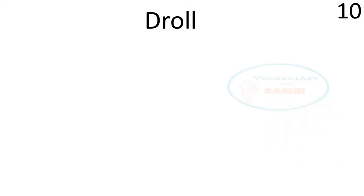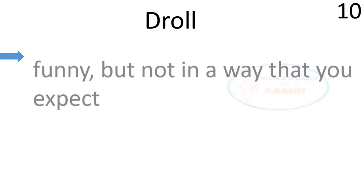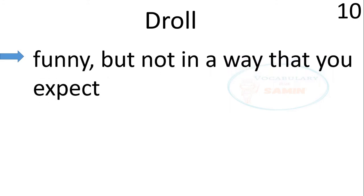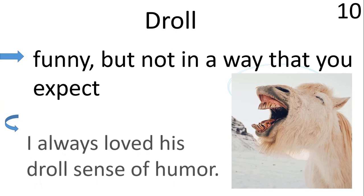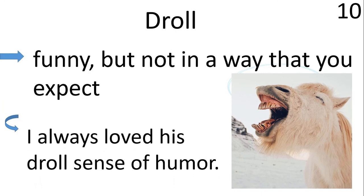Word number 10, droll. Droll means funny but not in a way that you expect. The sentence is, I always loved his droll sense of humor.